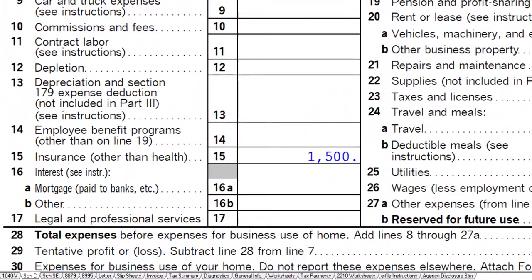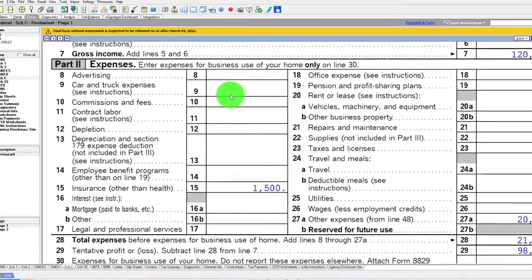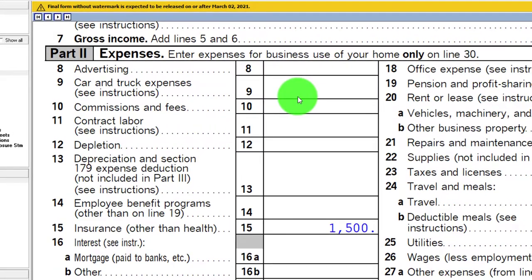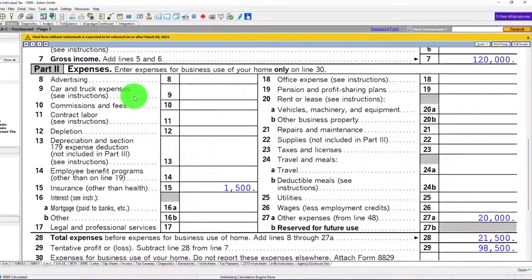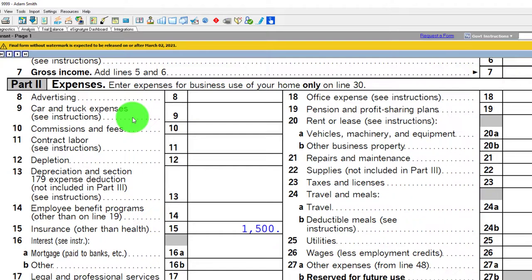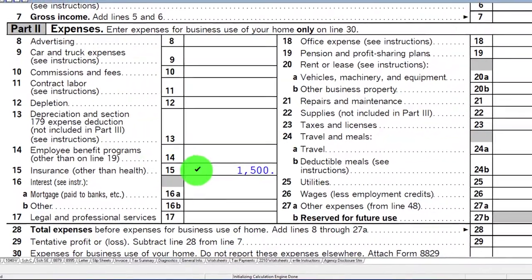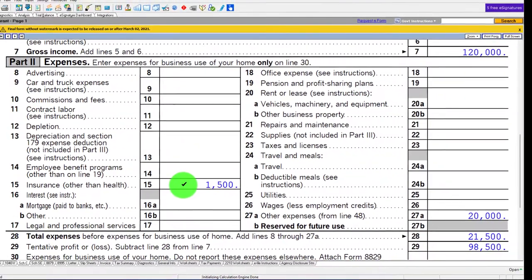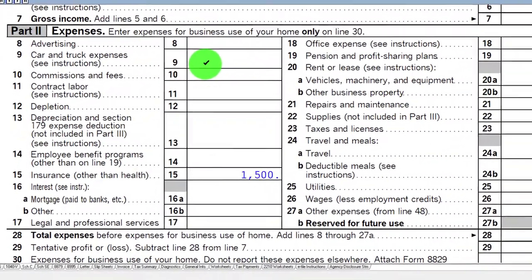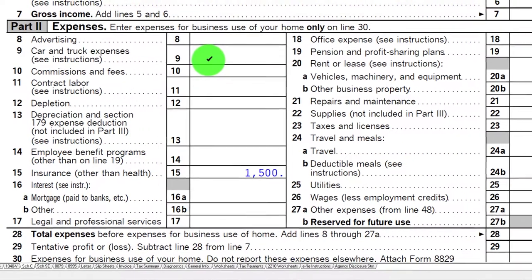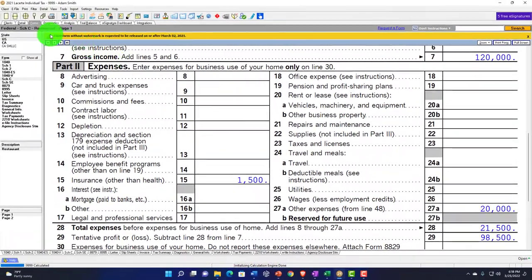Two things to keep in mind: you might have insurance on your car, and that gets a little mixed up regarding, one, where it's going to be deducted, and two, how you're deducting auto expenses. Oftentimes you group those with car and truck expenses. If you have a bookkeeping system, you can be tempted to double them up. If you use the mileage method, you don't get to separately deduct the insurance because it's already included in the mileage rate calculation.